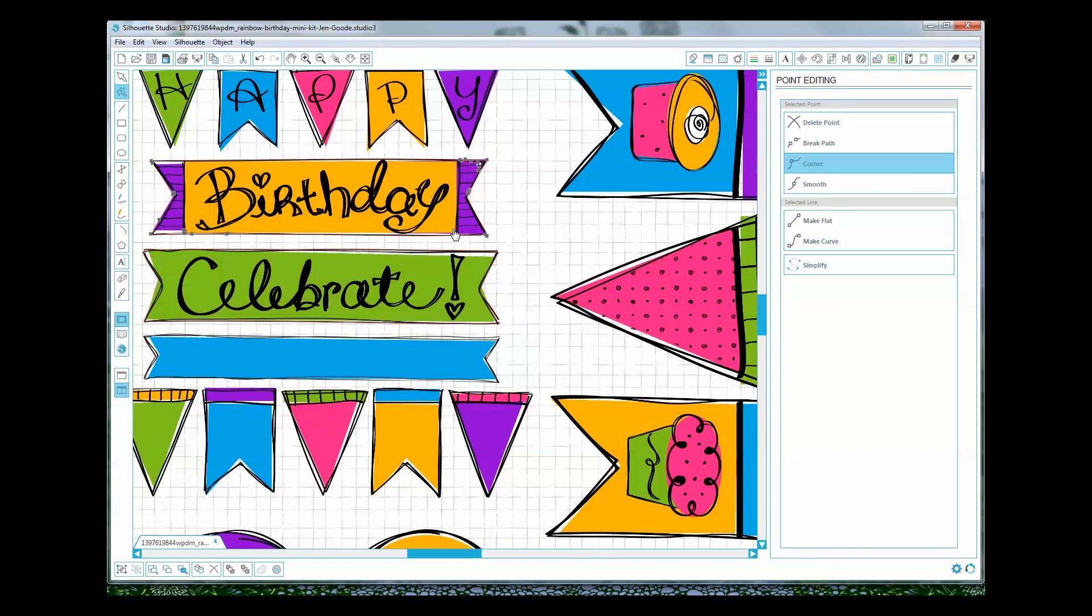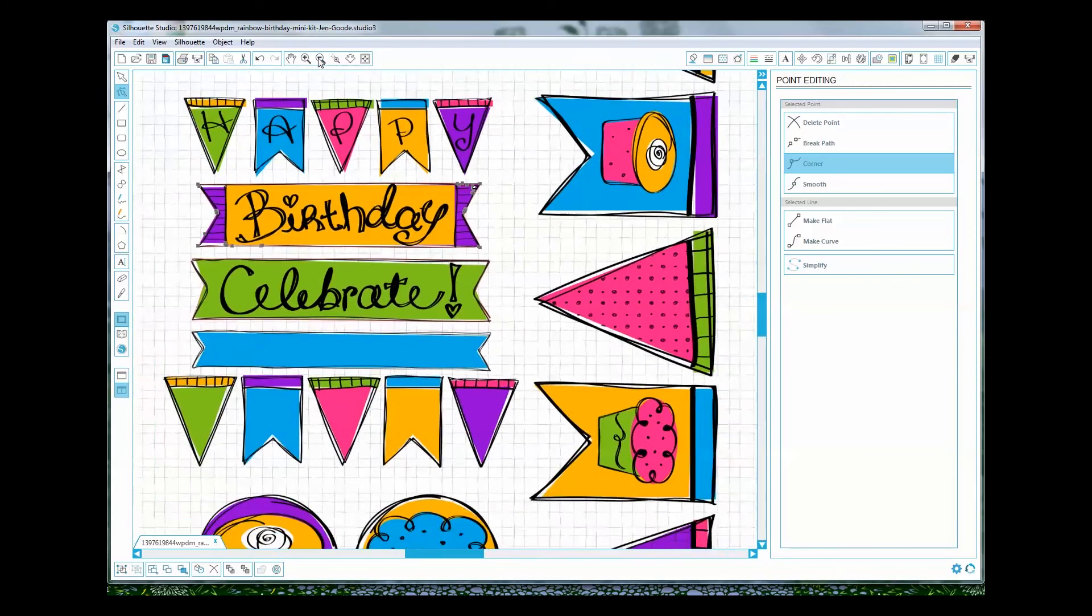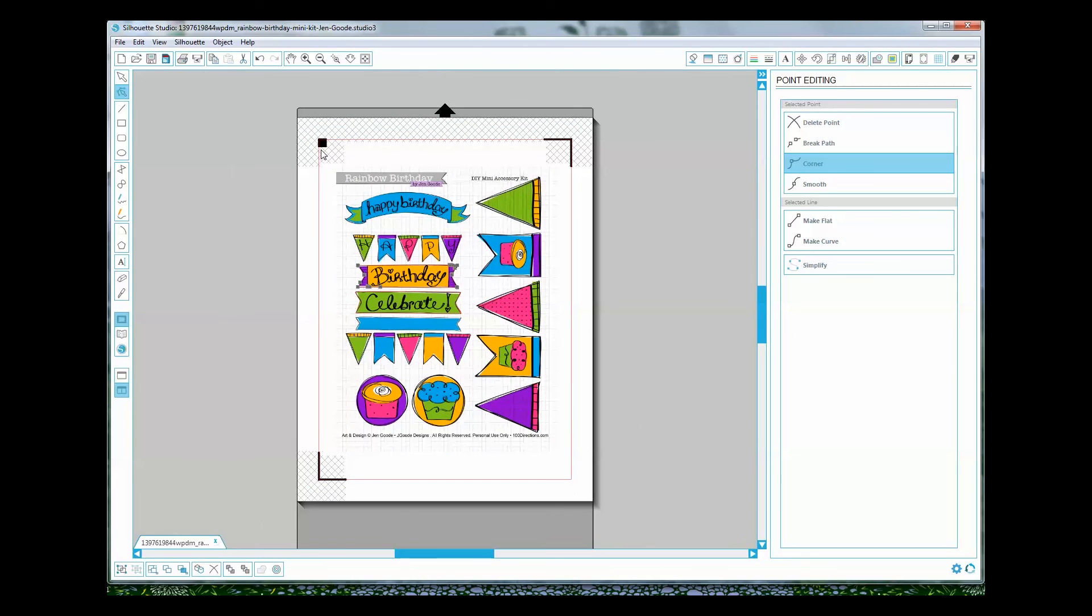Once you've gotten everything done you'll go ahead and send it to your printer to print. It's going to print your registration marks in the corners and then you'll run it through your Silhouette and it will cut wherever you have your cut lines. Thanks so much for tuning in and I hope that you found this super helpful.